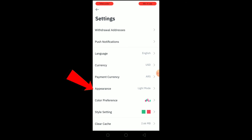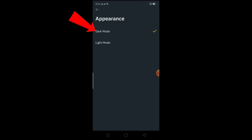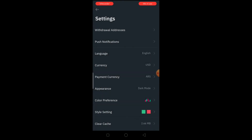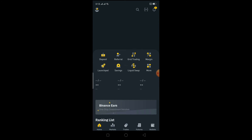Once you're in Settings, go to where it says Appearance. As you can see, mine is on light mode. Click on Appearance, then choose dark mode. After choosing dark mode, you can see my Binance has changed to dark.